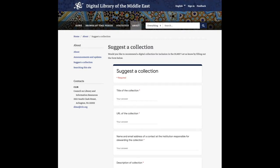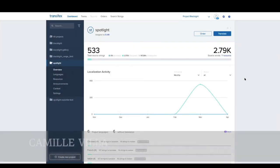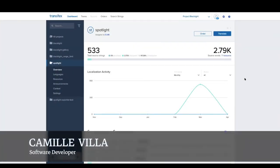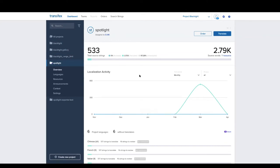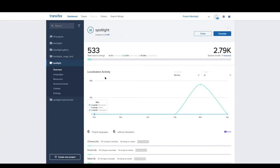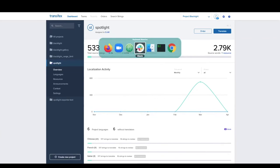I'm going to demonstrate some of the integrations we have set up for managing translations for the DLME project. One of the complexities is that translation data is scattered across at least eight different GitHub repositories and two different GitHub organizations. To help manage that complexity, we have adopted Transifex to help our translation partners at Qatar National Library.